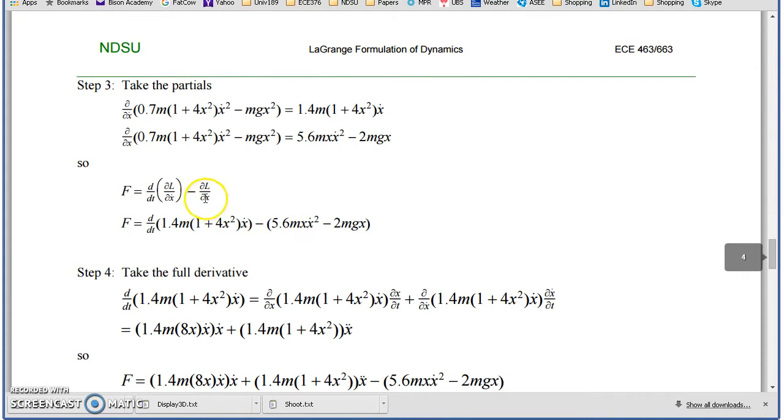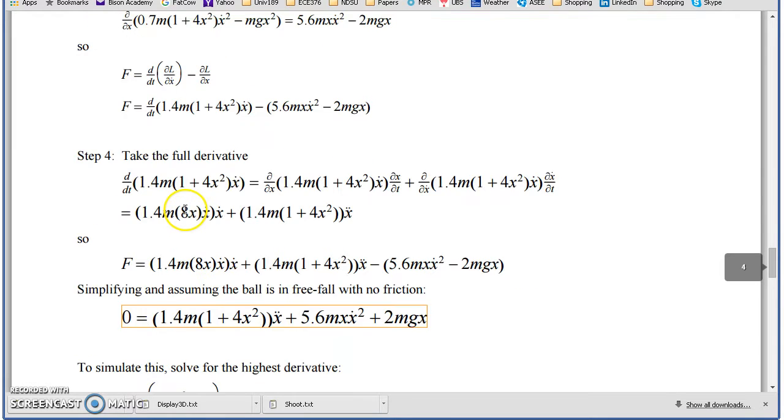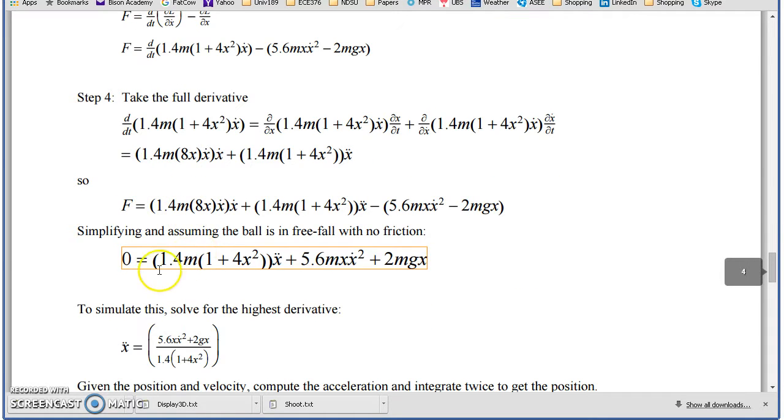Take the partials, and after some time, wind up the dynamics. There's your dynamics for the system.